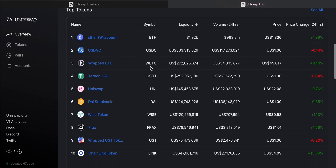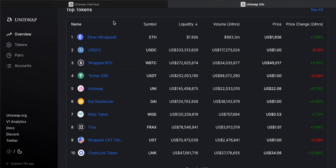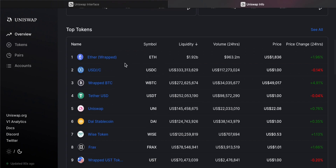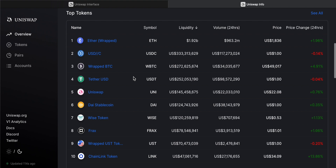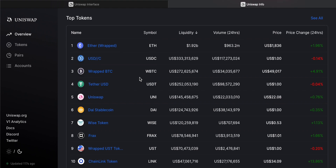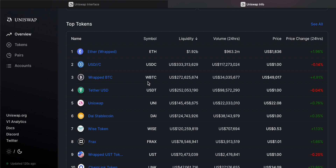Looking at the top tokens, these are the most traded tokens on Uniswap right now. The more liquidity a token has, the more accurate the swap price will be. We can see USDC, which is Coinbase's stablecoin, and WBTC, which is Wrapped Bitcoin. Bitcoin is not an ERC20 token, so you cannot swap it directly on Uniswap. Wrapped Bitcoin is an ERC20 derivative asset that takes its value from Bitcoin.